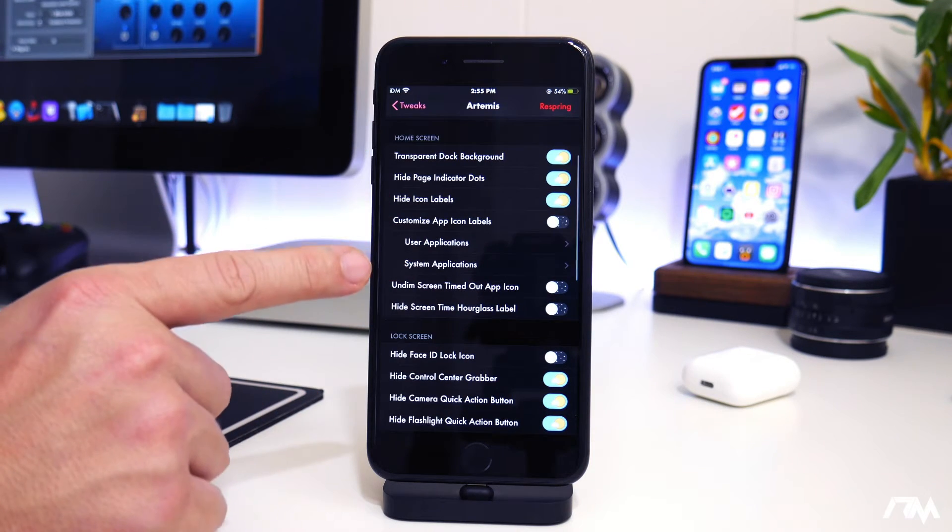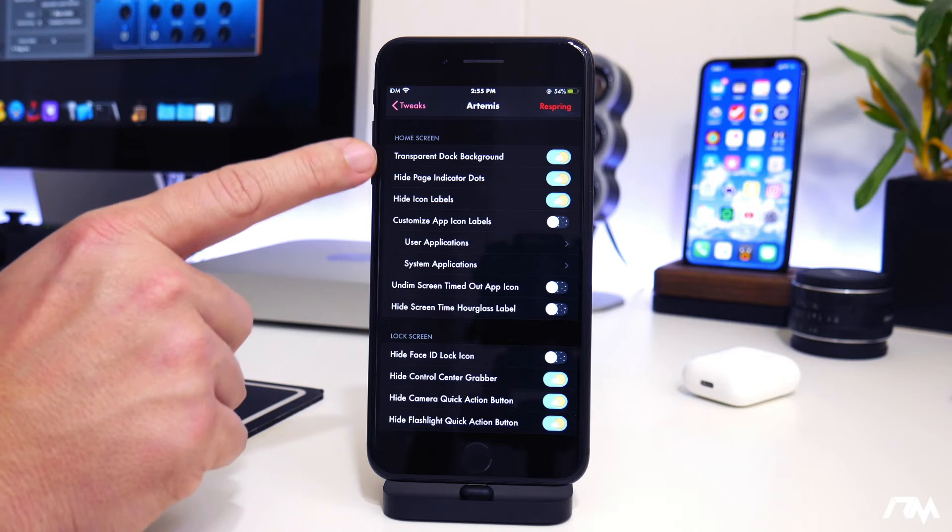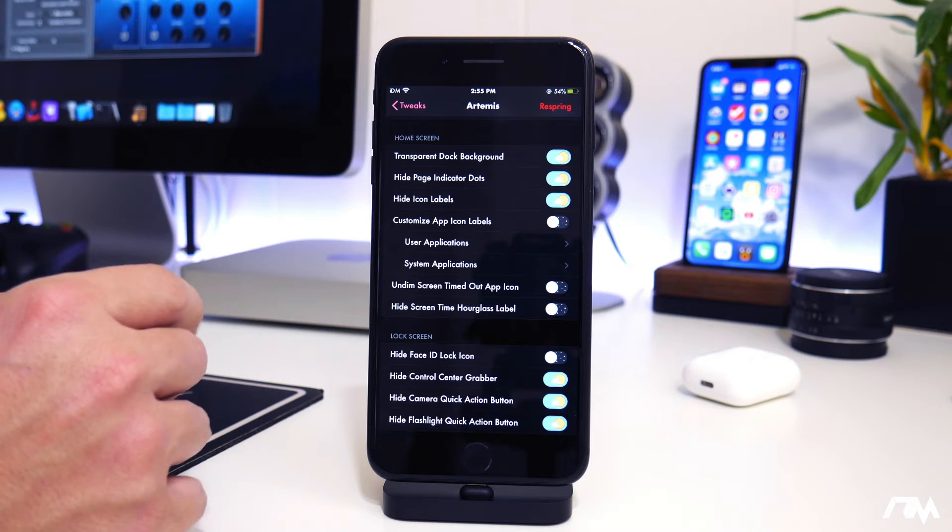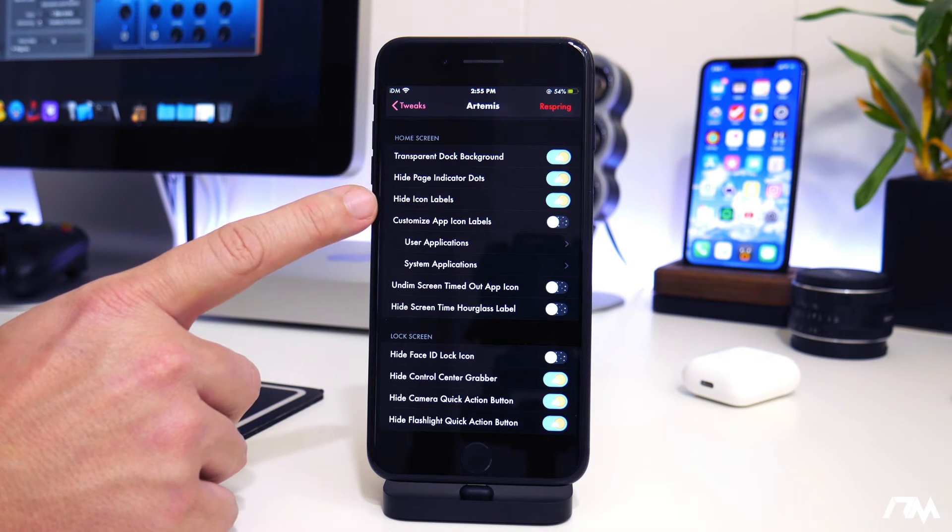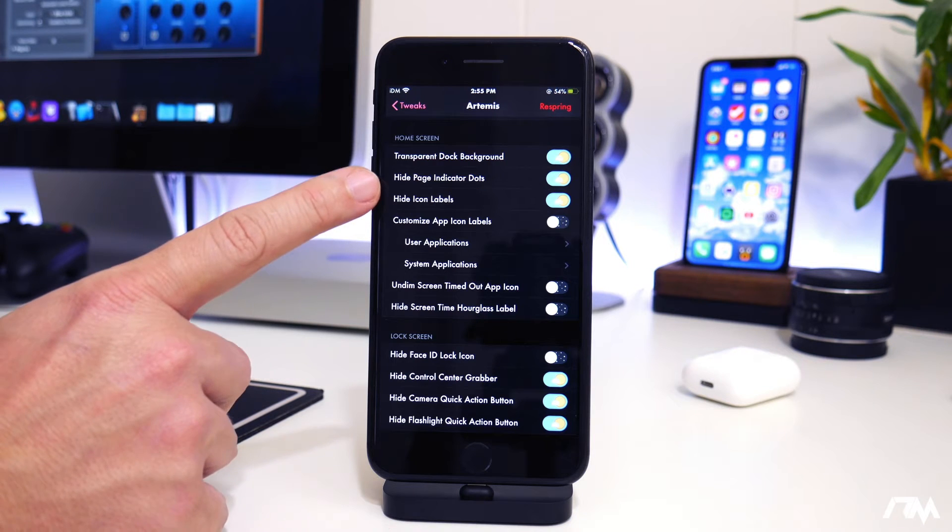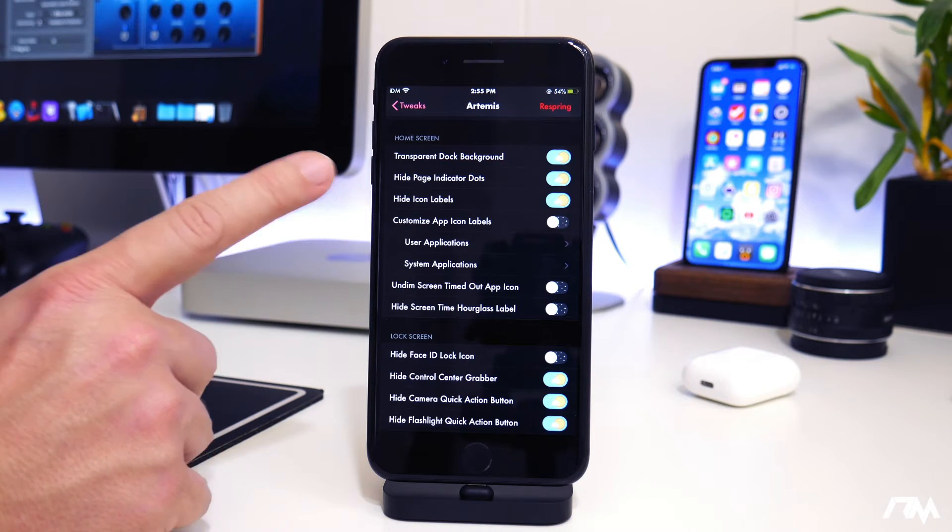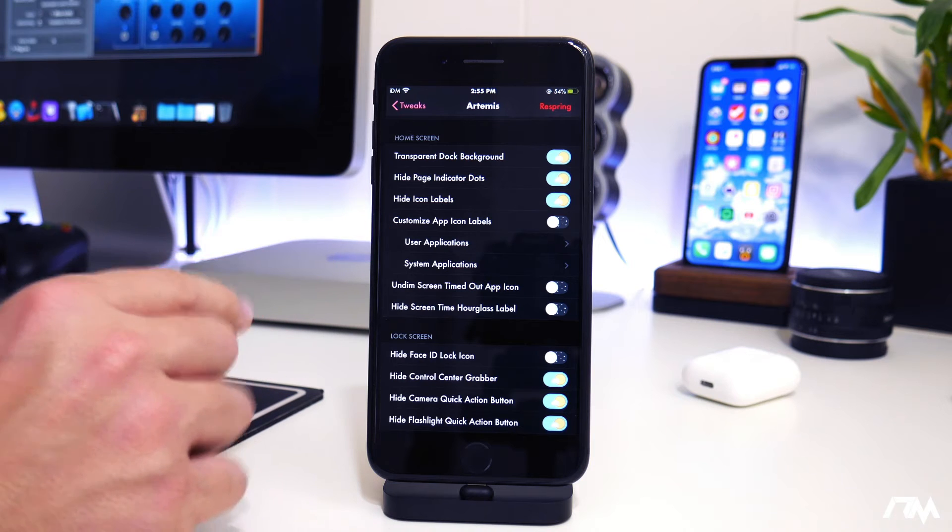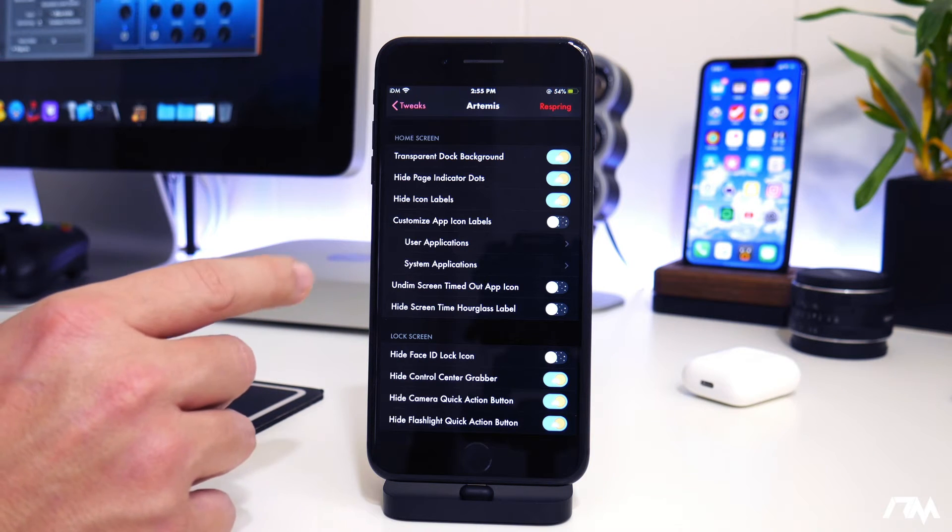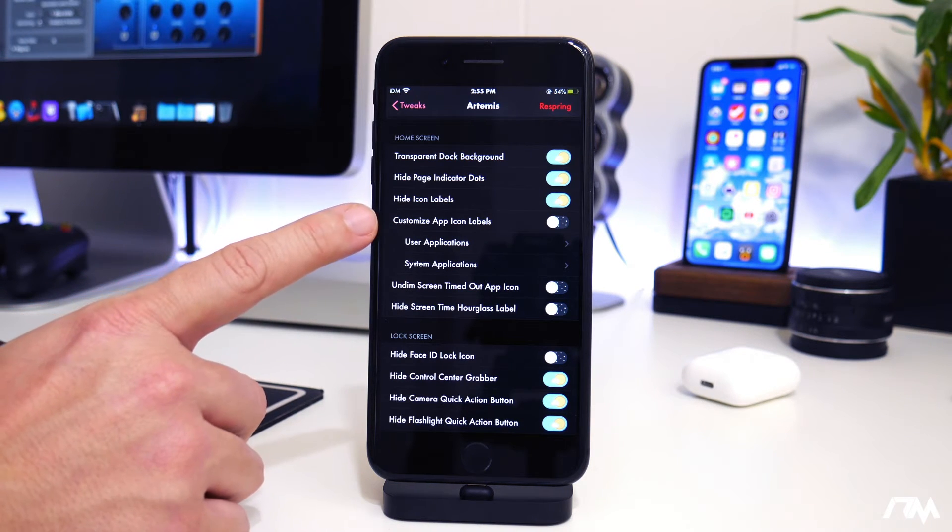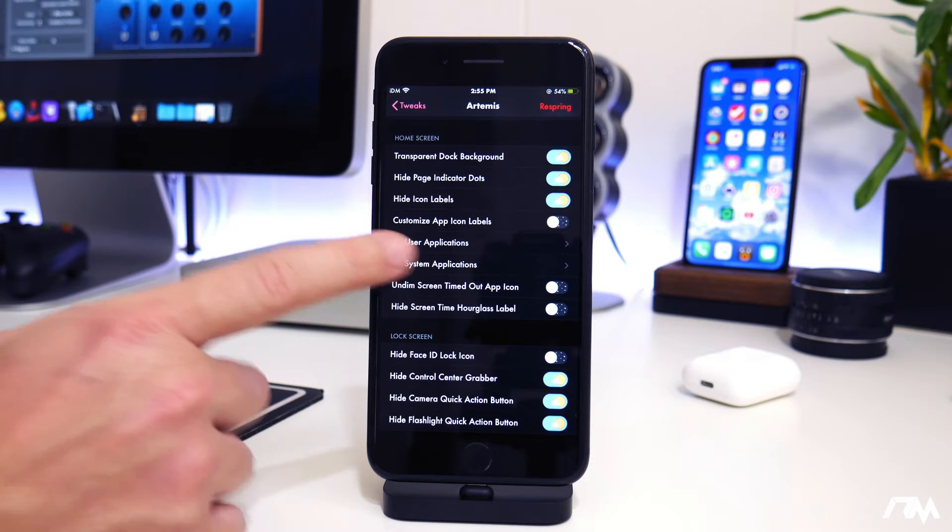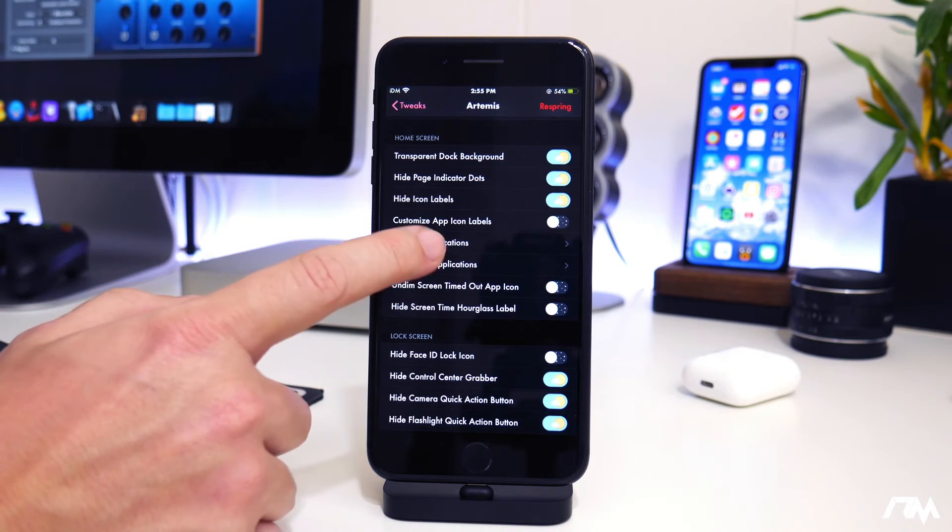And then you have some home screen options here. You can have a transparent dock background, which basically makes the dock invisible. You can hide the page dots. You can hide the icon labels. I have both of those turned on because I love it the way it looks. When there's no icon labels, it's just a super clean look, in my opinion.